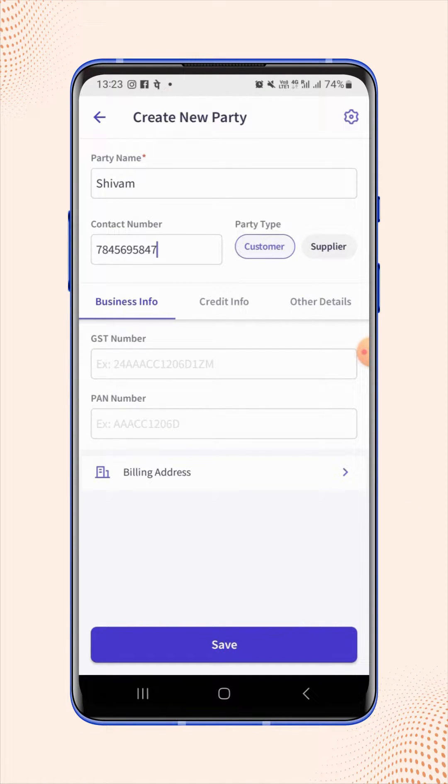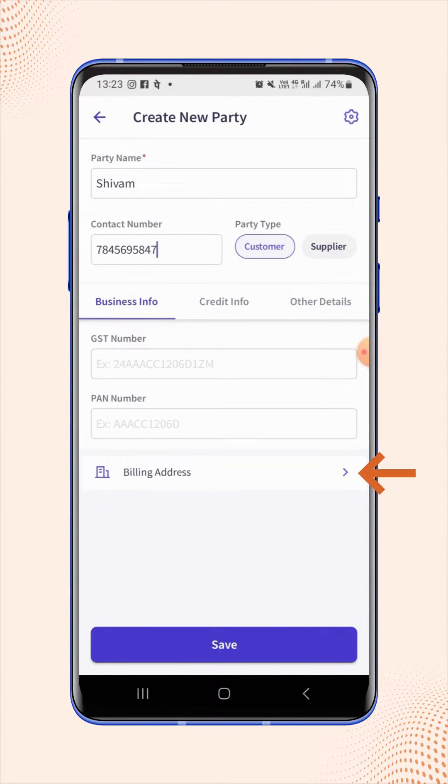On the Create New Party page, under the Business Info section, click on the Billing Address field.